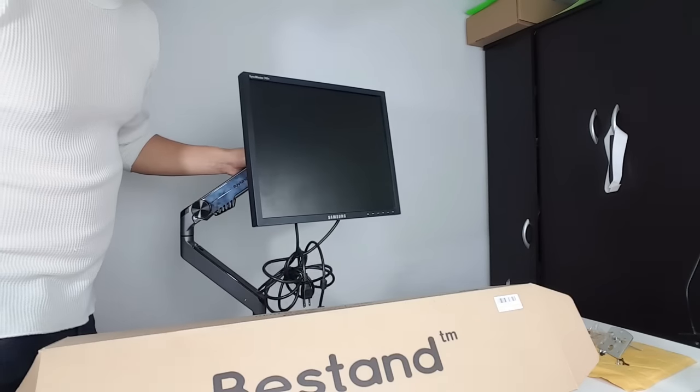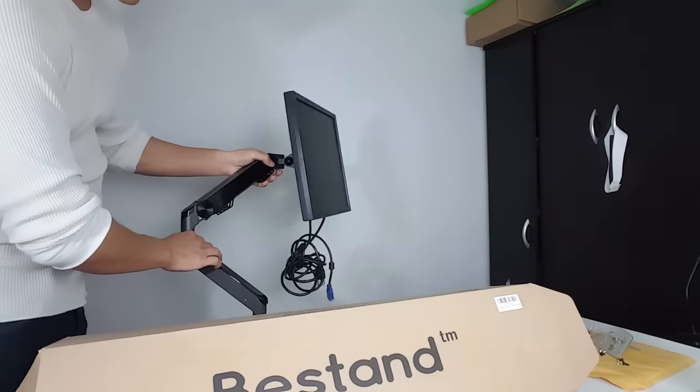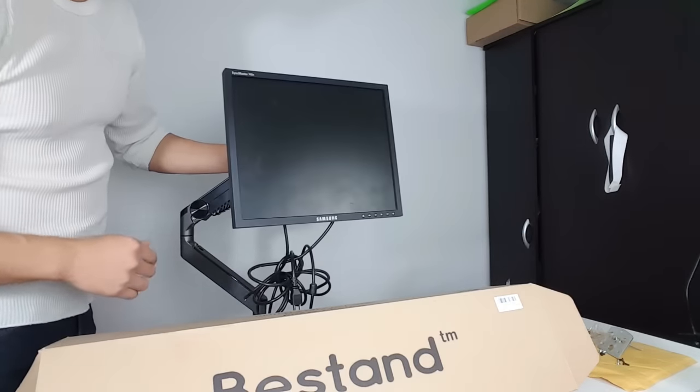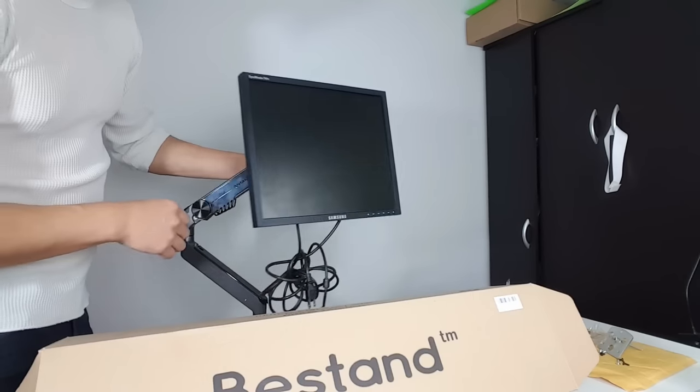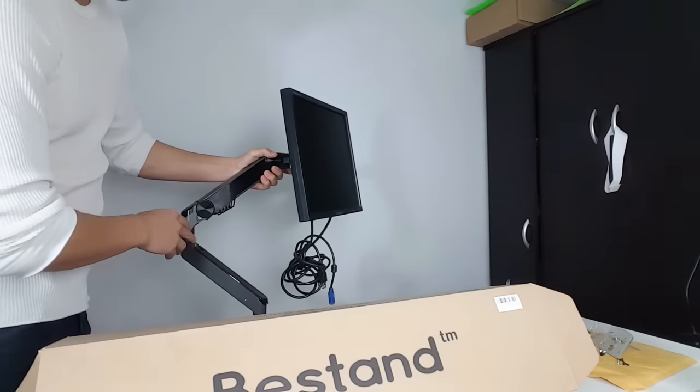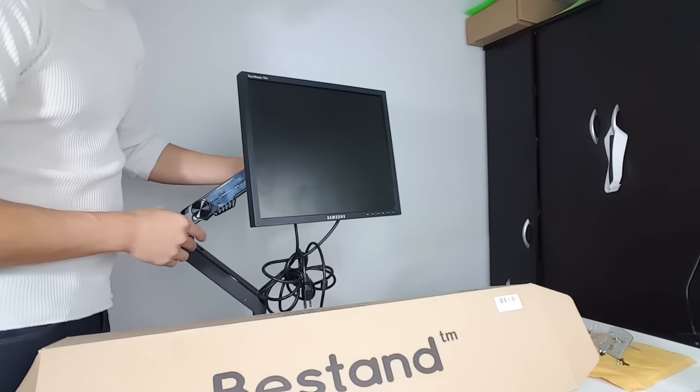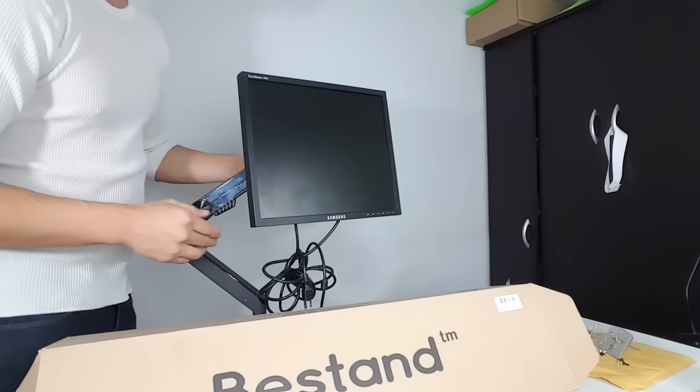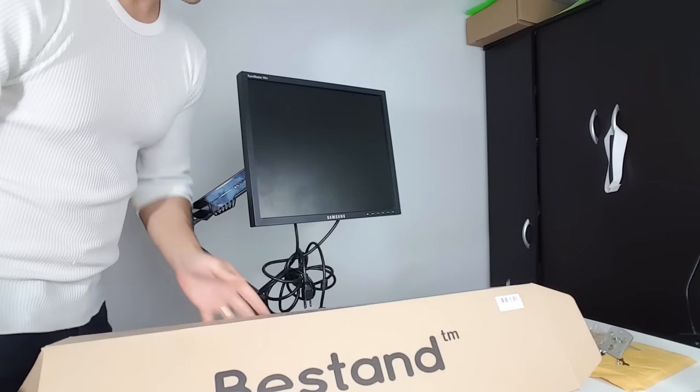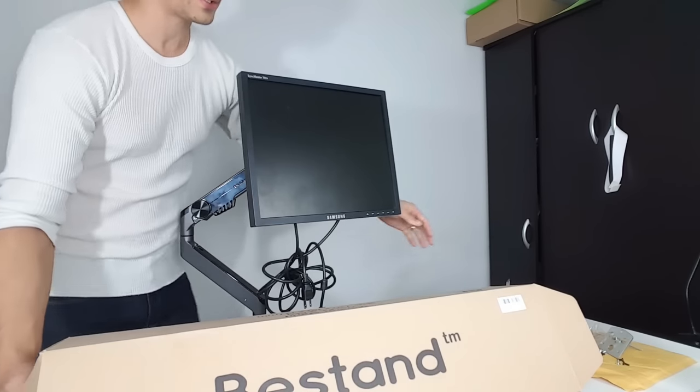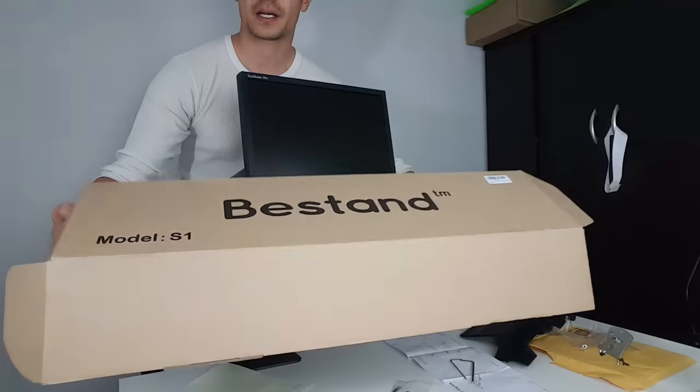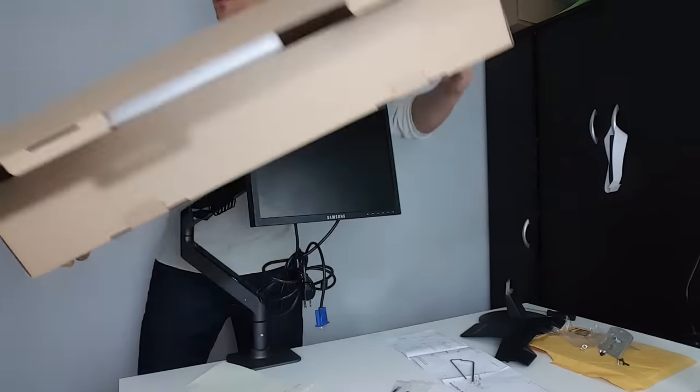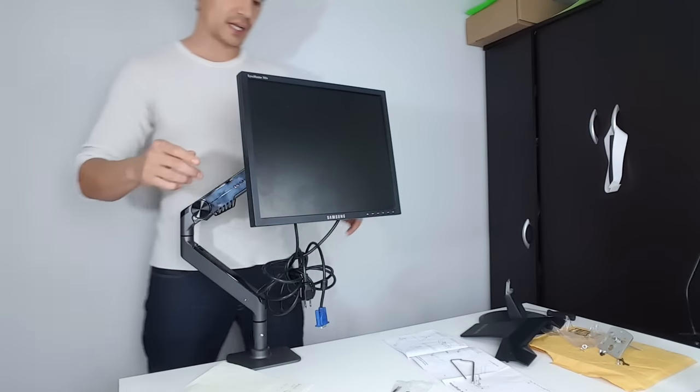Hey, what's going on everybody? I have a review for you today. I had some questions that the pictures on Amazon didn't show. This is an aluminum adjustable gas spring monitor arm by B-stand. Here is the actual box that it comes in, and let me show you